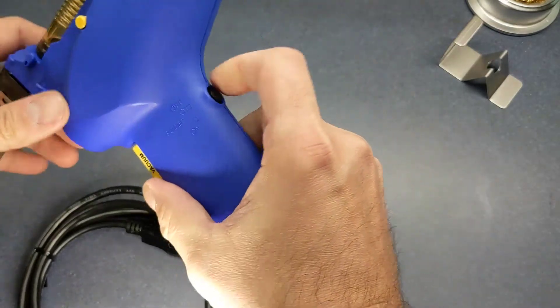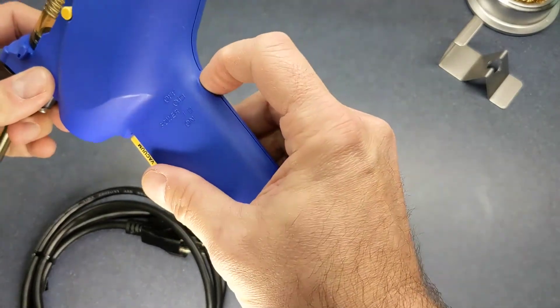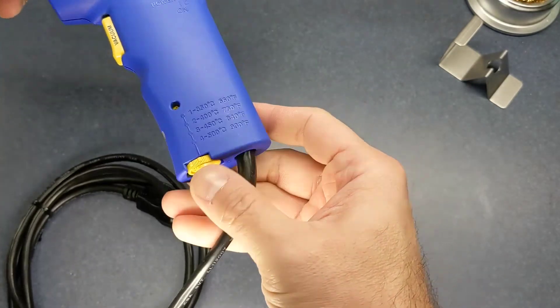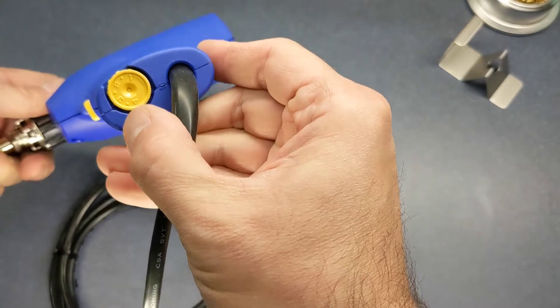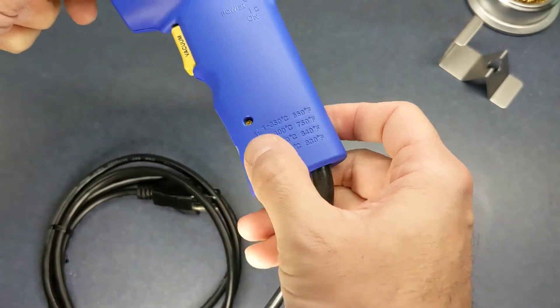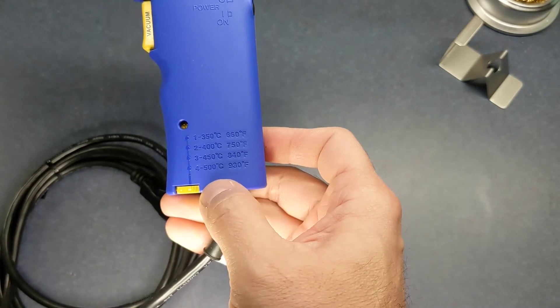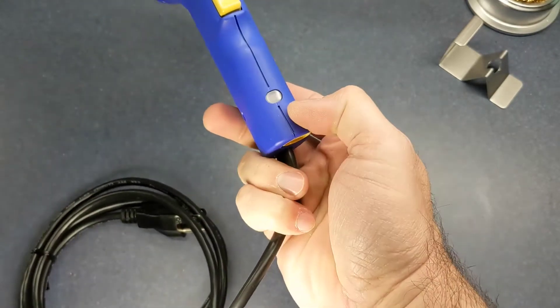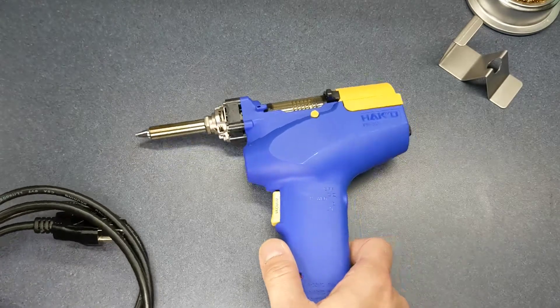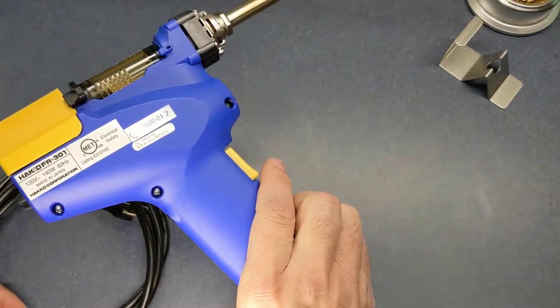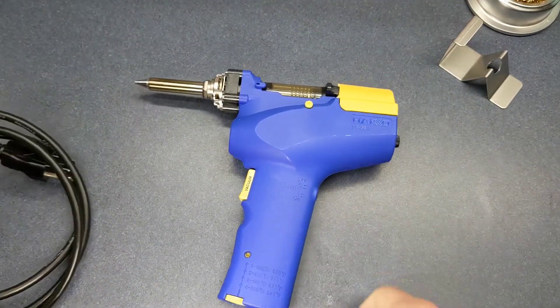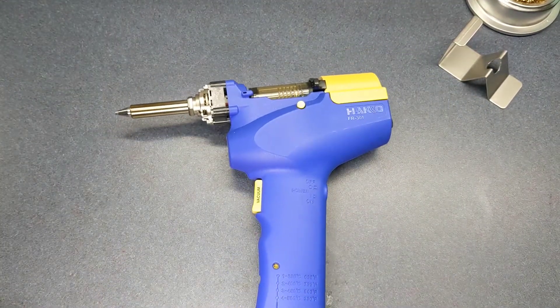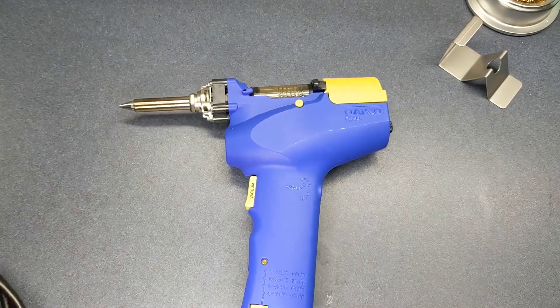Vacuum button there. On off switch. And then you have different temperature settings. It's got one through four and it tells you what your temperature is here. Well looks like it's a really solid piece of equipment there. Let's go ahead and heat it up and see how it operates here.